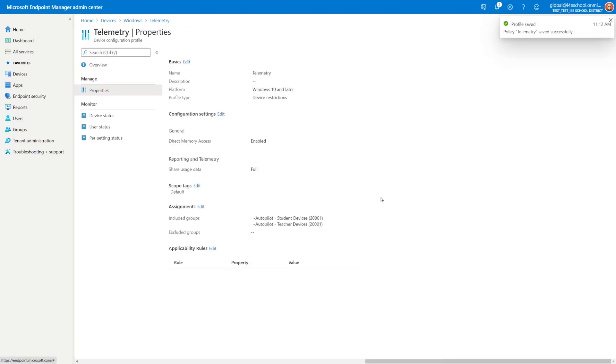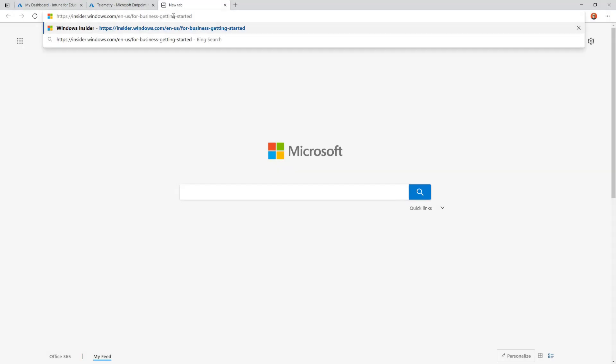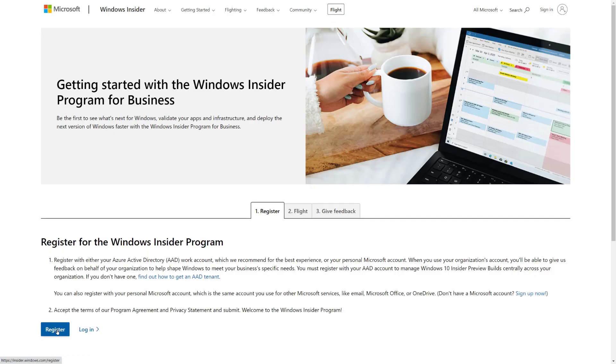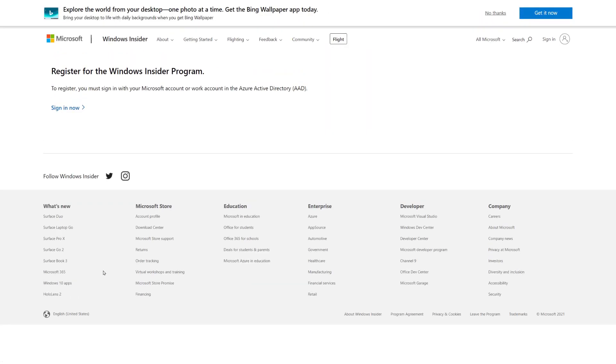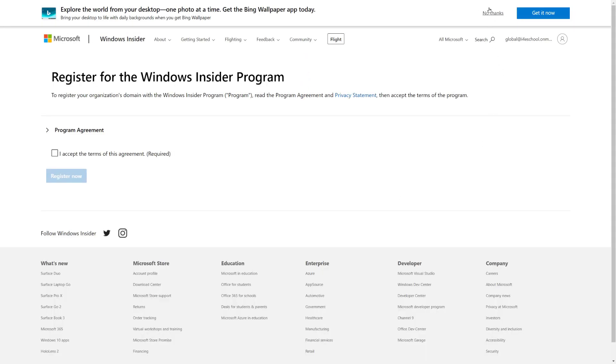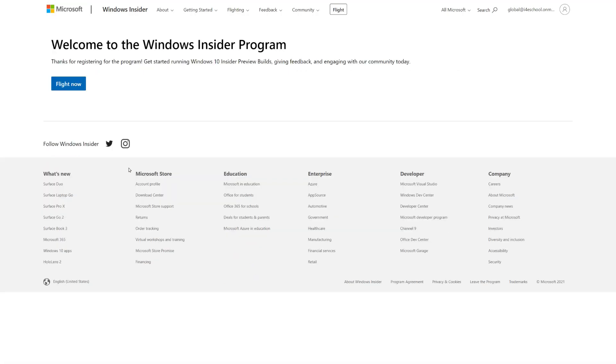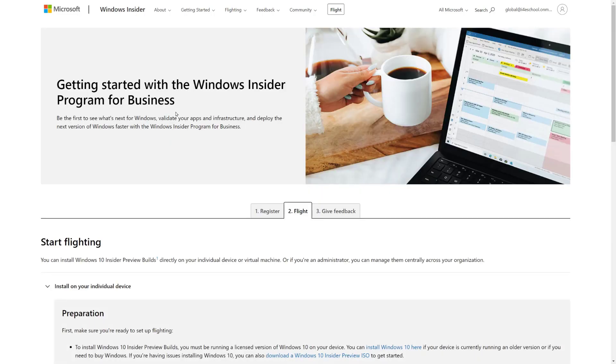The last thing I need to do now is to onboard the tenant in the Windows Insider program. So I'm going to use the link that I provided during the presentation. So I select Flight. Here we need to register with an Azure Active Directory Work account. And then we can onboard the tenant. So I'm going to proceed with the registration. I sign in. I will accept the terms of the agreement and register now.